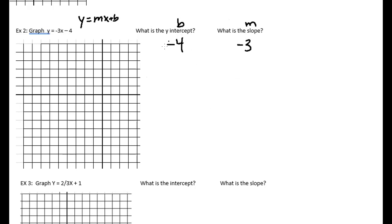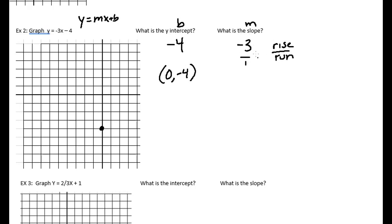The y-intercept is where it intersects the y-axis — where x is zero and y is negative four. So I plot this point: zero in the x-direction and negative four in the y-direction. The slope is negative three, which is rise over run. Putting it over one: I rise negative three, meaning I go down three, and then go forward one. Once I have the two points, I connect them with a line going in both directions.